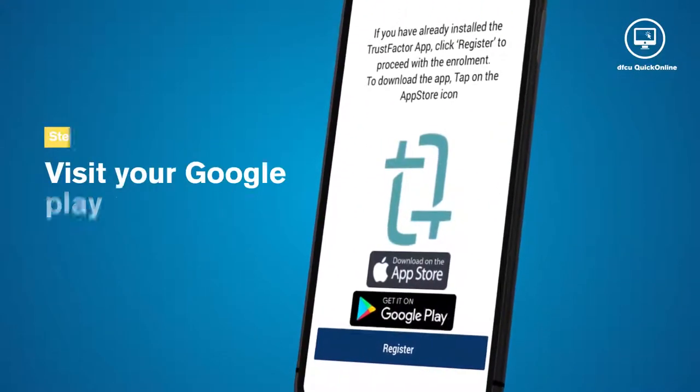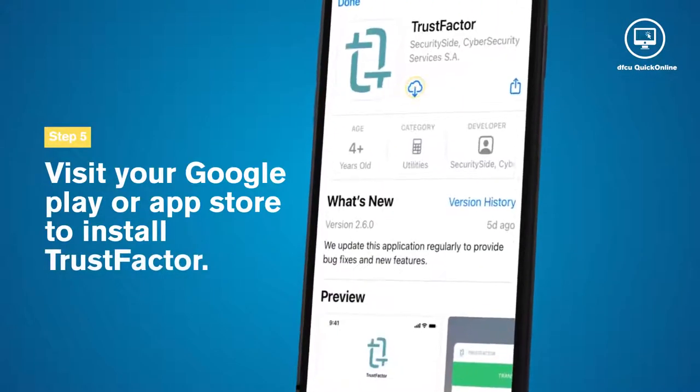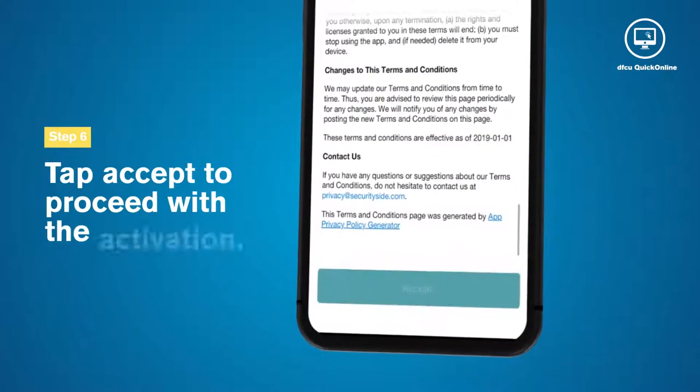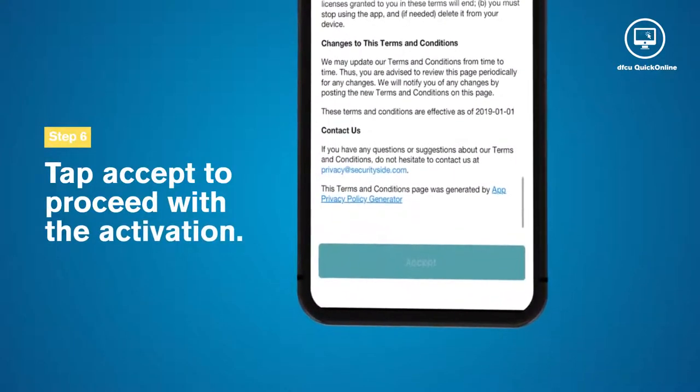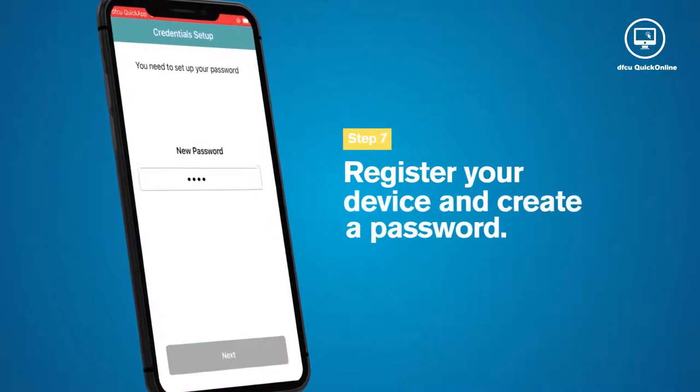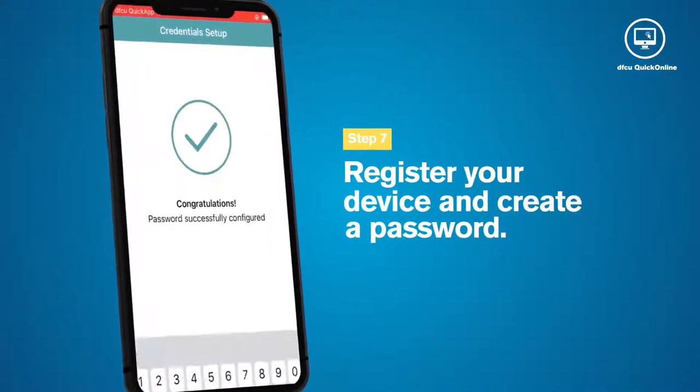Visit your Google Play or App Store to install TrustFactor and tap Accept to proceed with the activation. Register your device and create a password.